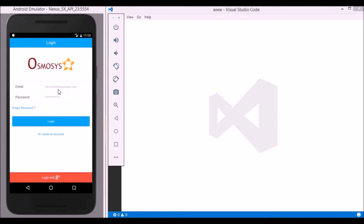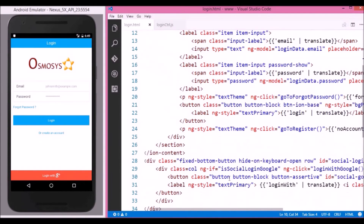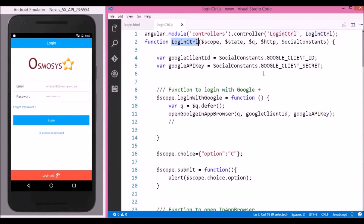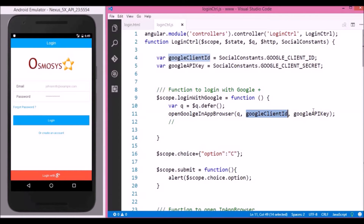Here we have a login screen with a Google Plus button at the bottom of the screen. If we look at the code template, we are triggering a method loginWithGoogle on this button click. Now going to the login controller, here is the loginWithGoogle method.